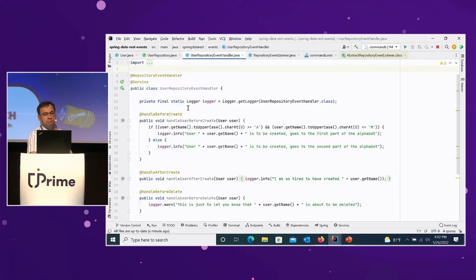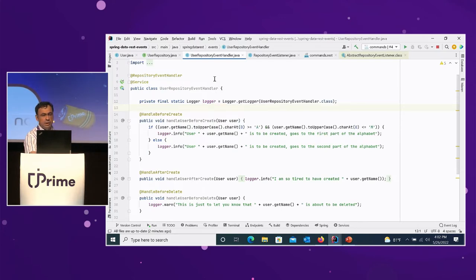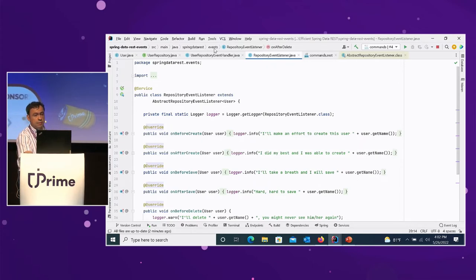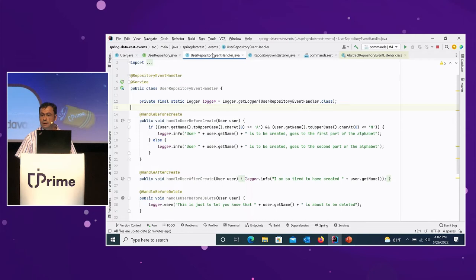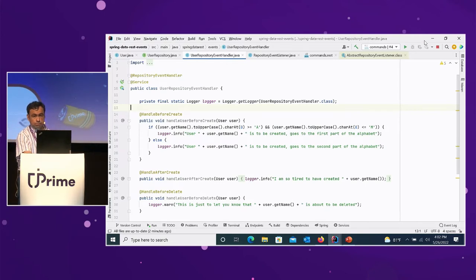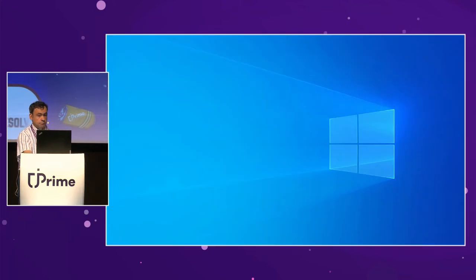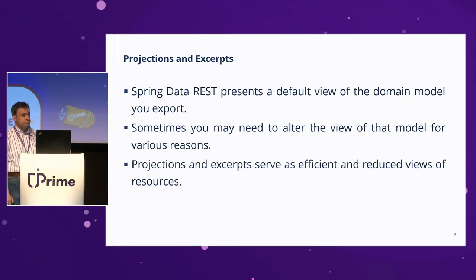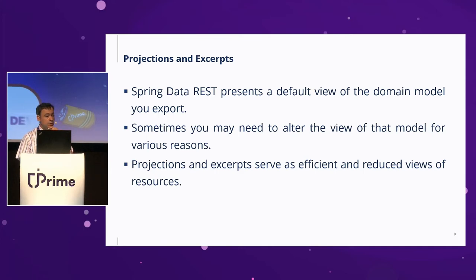What should you prefer — an annotated handler or an event listener? They provide absolutely the same functionalities. All other things being equal, my personal preference goes to the event handlers, because with the listener you still have to extend a class. Working at the meta-information level through annotations seems more appropriate.